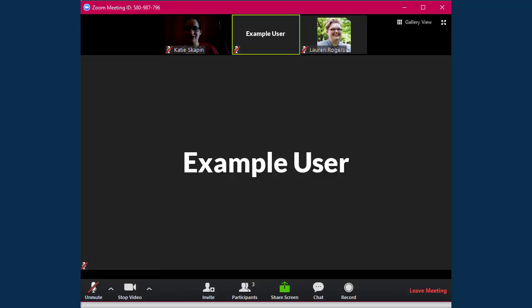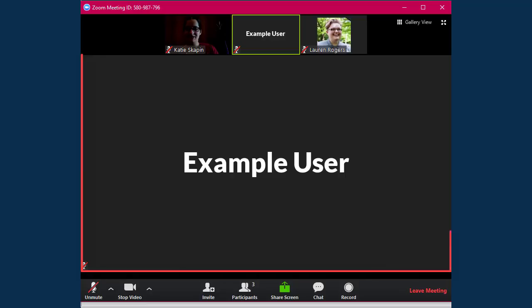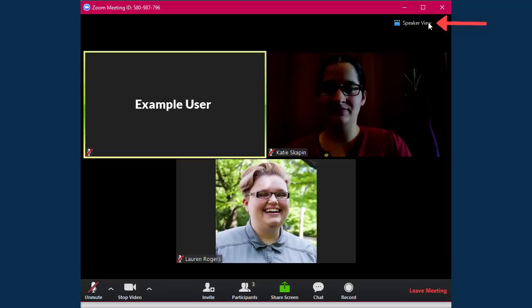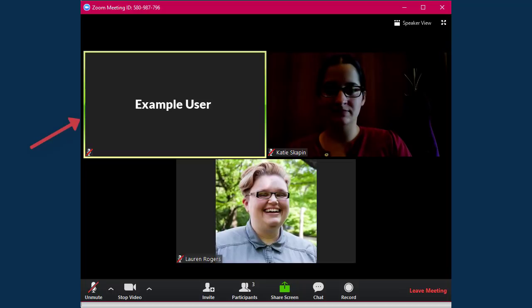Once the meeting has started, you'll have some control over what you see. You can view everyone's cameras in Speaker View, which highlights the active speaker as the largest camera, or switch to Gallery View. Gallery View shows all of the cameras on one screen and highlights the active speaker with a border around their camera.